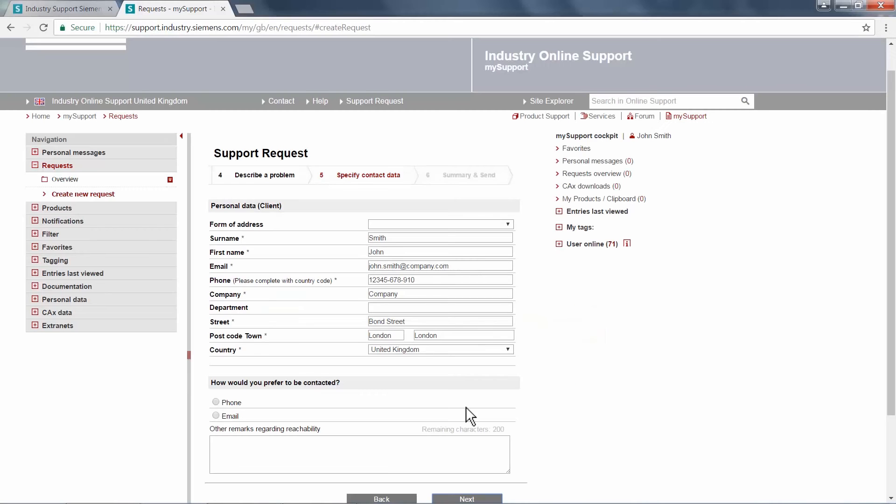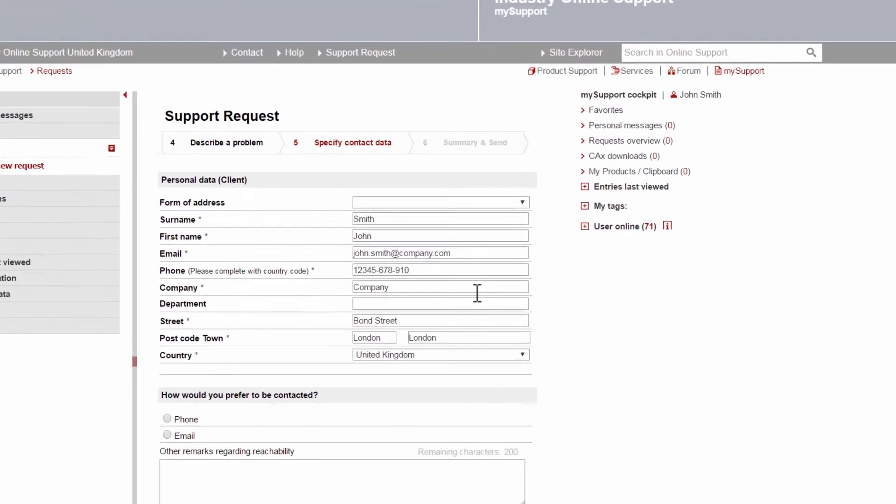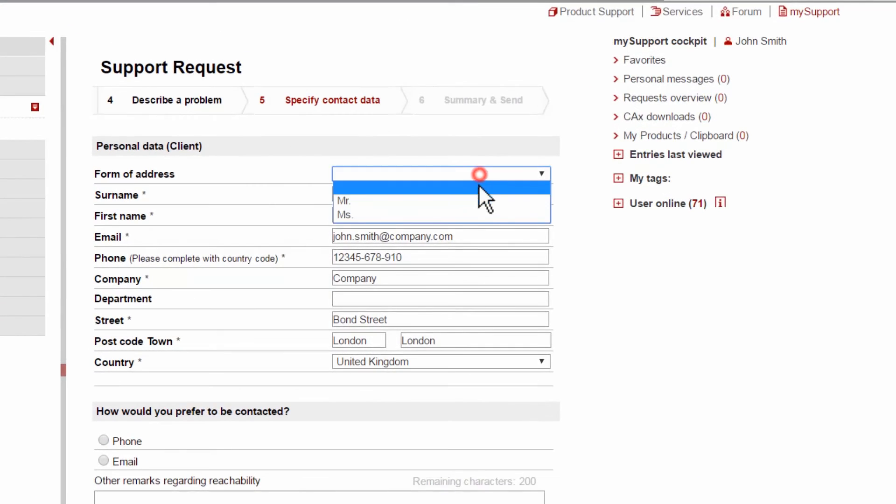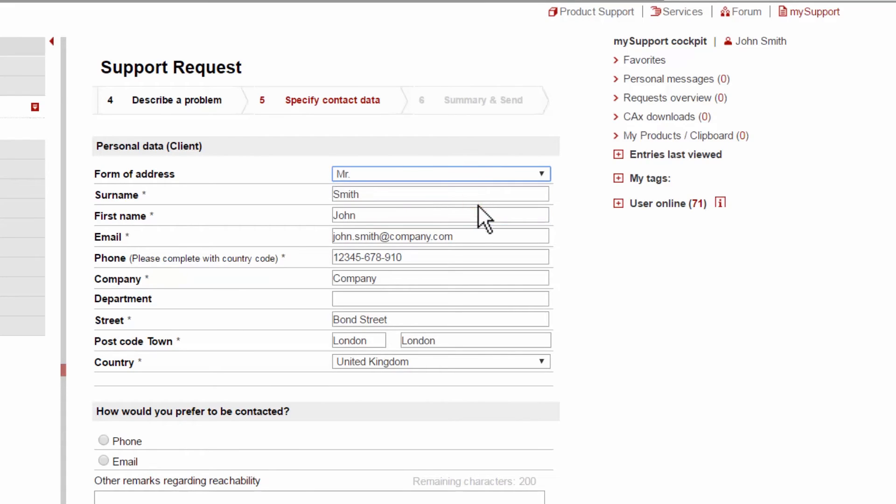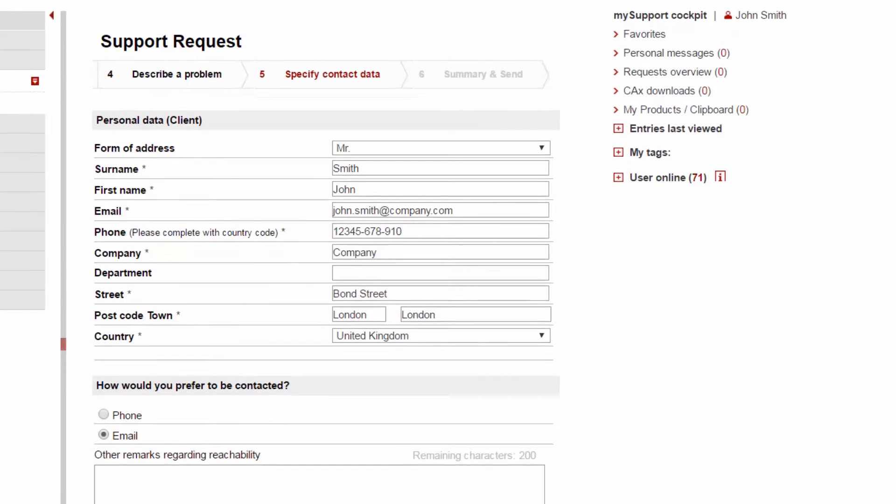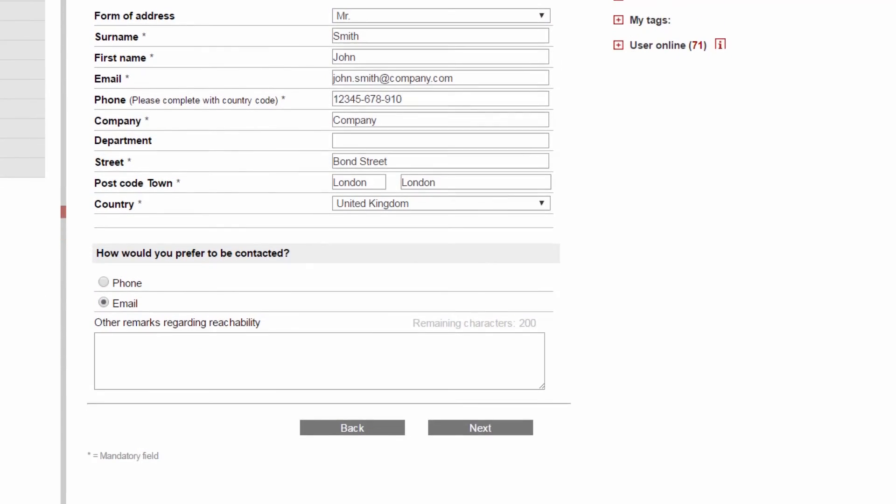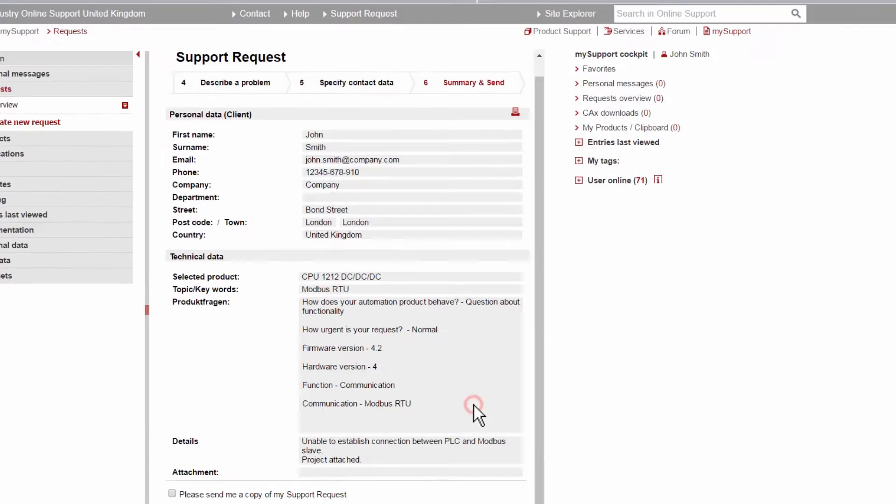Now, we double-check to make sure all our contact information is correct. If not, you can simply change any personal data in your My Support Profile. Furthermore, we specify our preferred method of being contacted before proceeding to the final summary page.